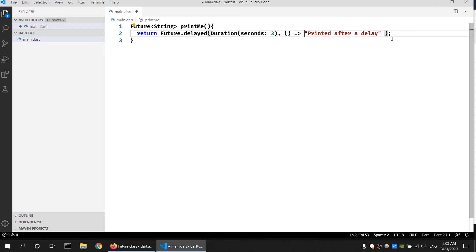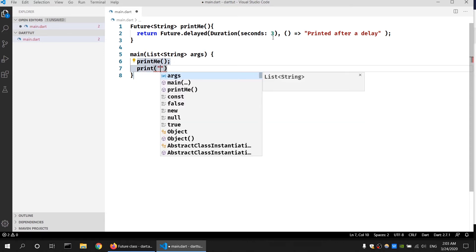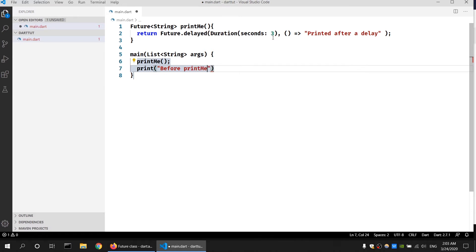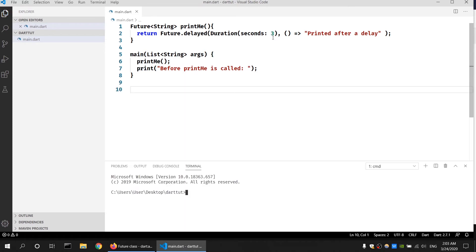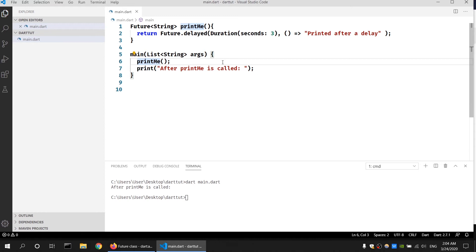I will create the main function which calls 'printMe', and I'll also add a print statement that says 'after printMe is called'. Let's run it using 'dart main.dart'. As you can see, 'after printMe is called' prints immediately because of the delay function, and after the delayed time is completed the printMe function result is returned. The reason we're not seeing the result is because printMe is returning a string — let me store it in a variable.